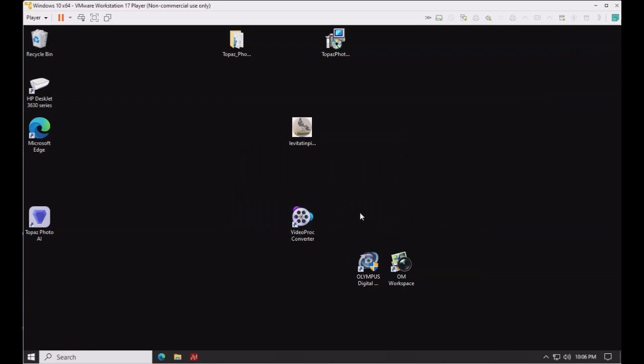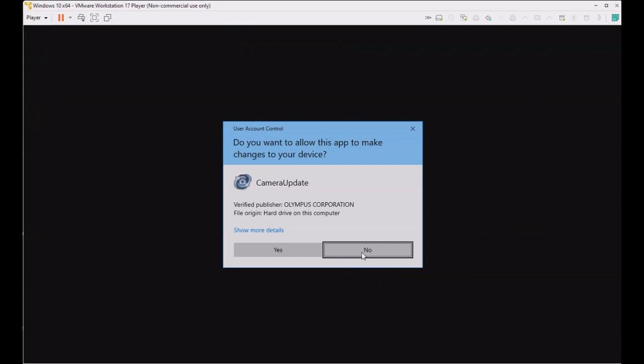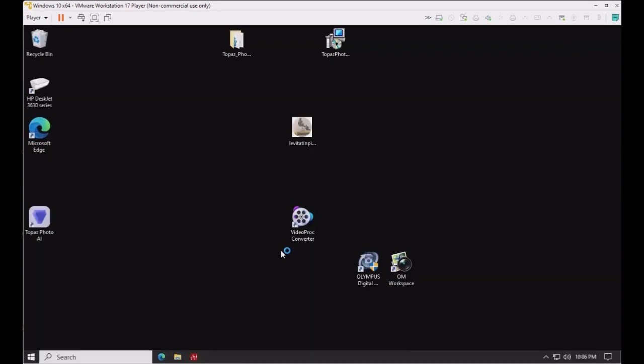Now that the camera is connected to the virtual machine, we will run the Olympus camera update software.